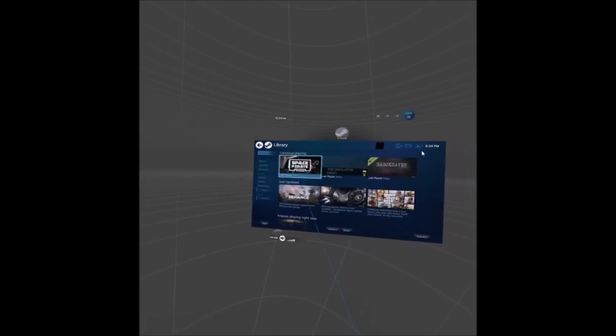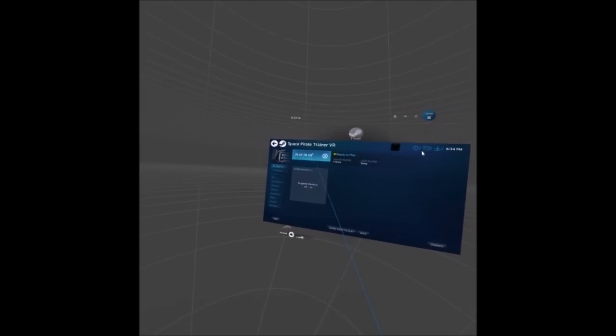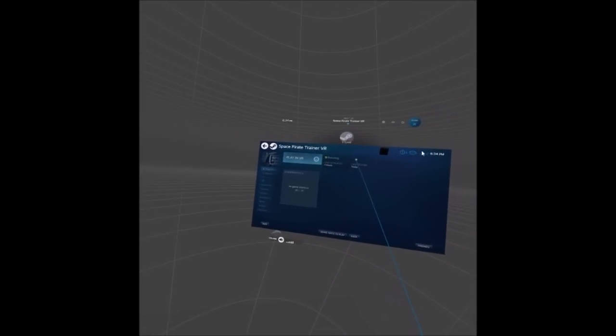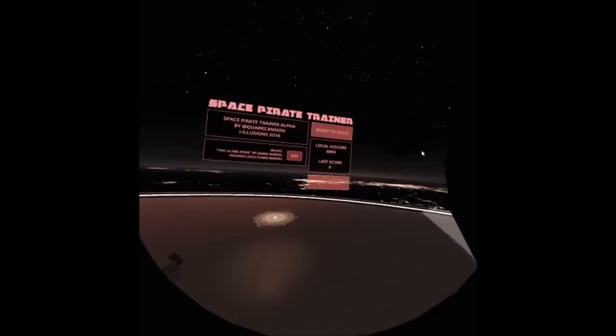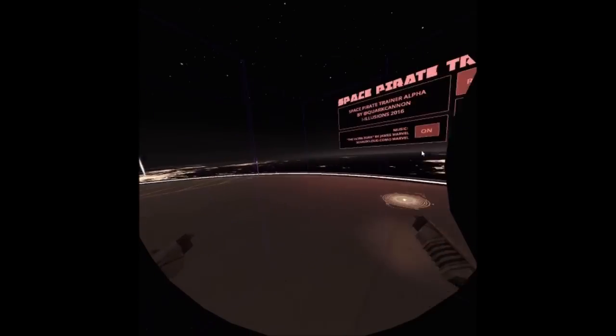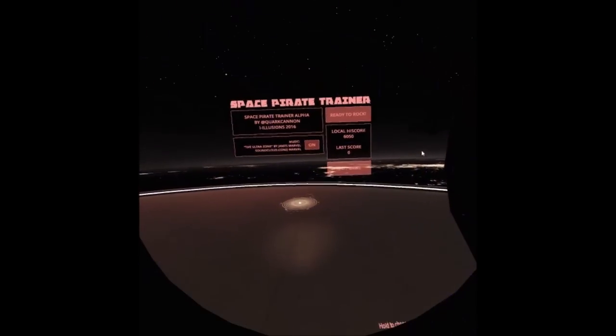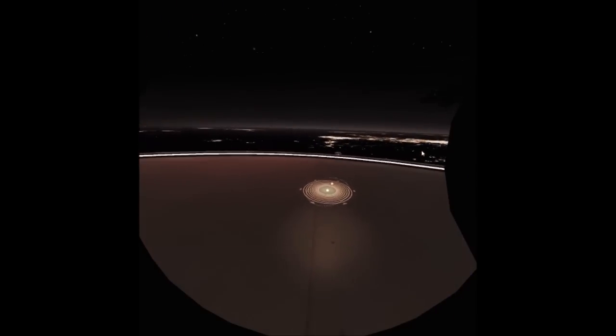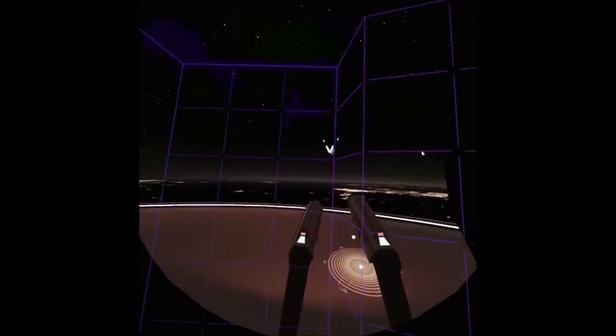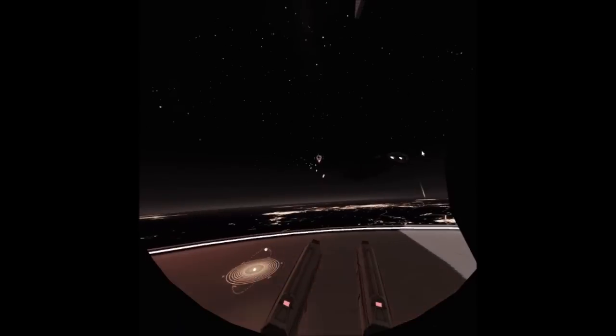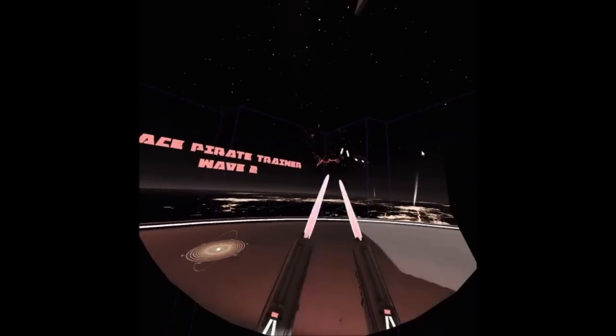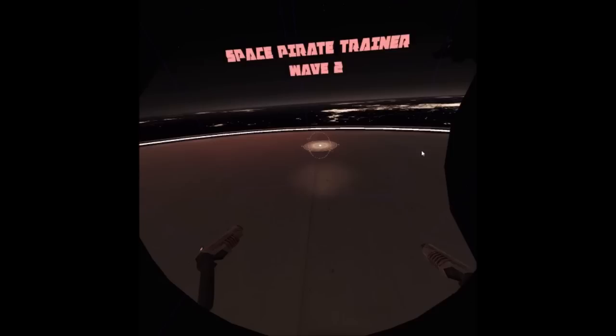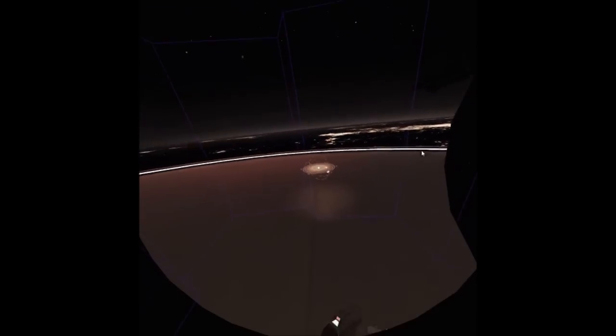I'll show you like just jumping in again. So I've got Space Pirate Trainer. Boom, I'm up, I'm playing, I'm in. There's my grid. I'm in the world. Start playing my game. Walking a little too close. So that's basically it in a nutshell, essentially.